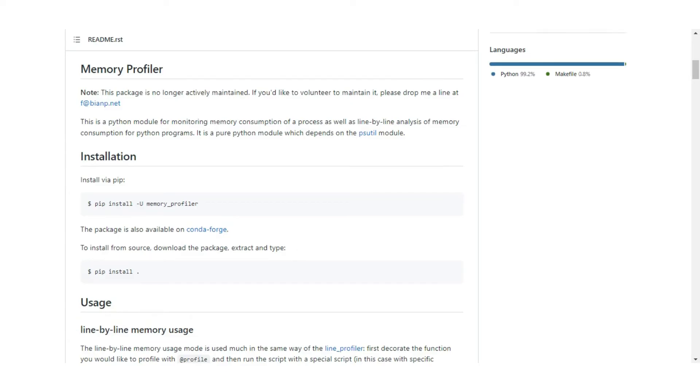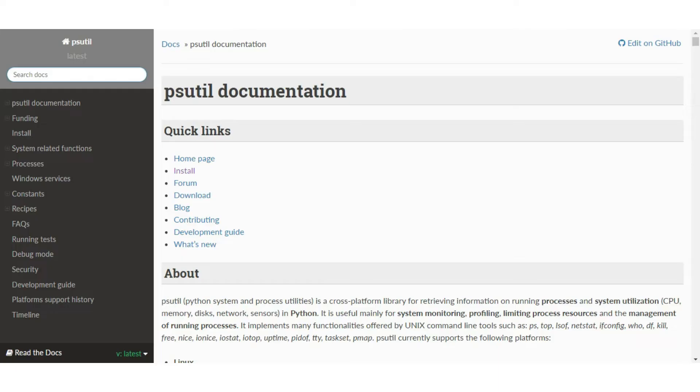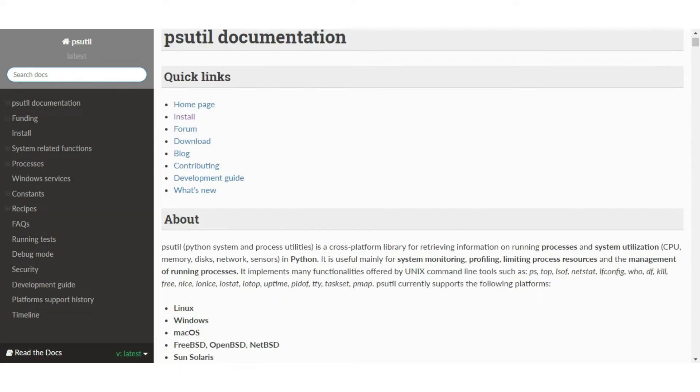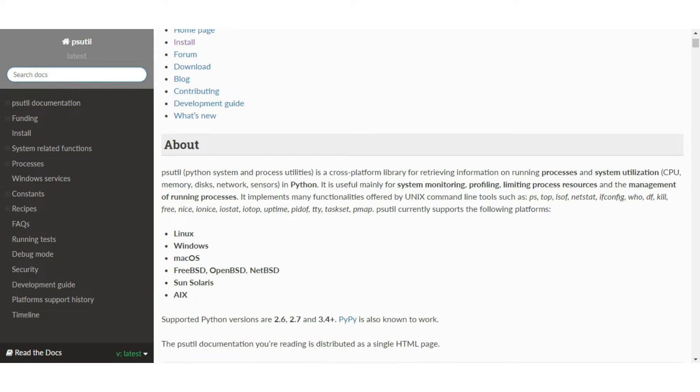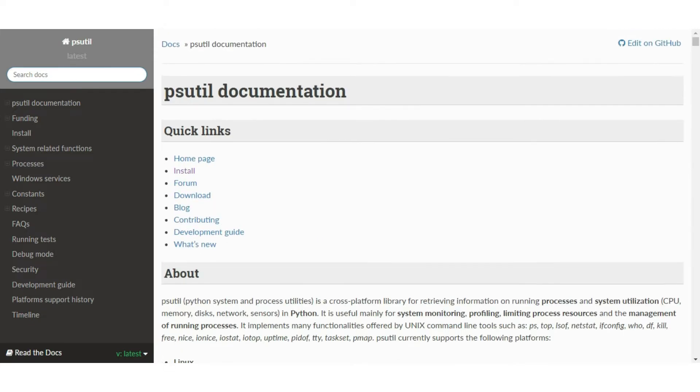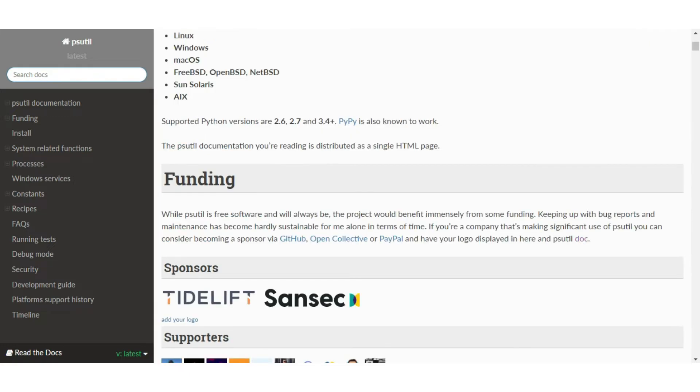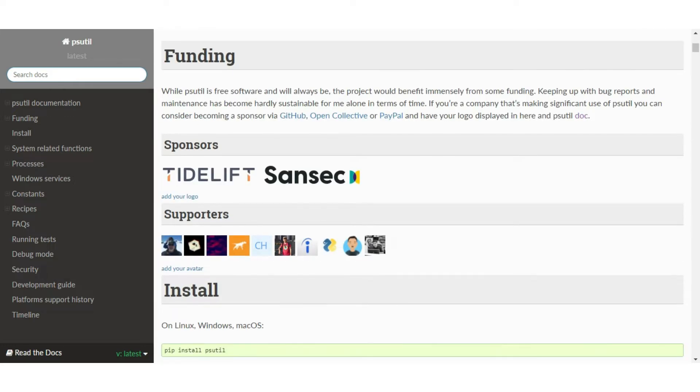Memory profiler is built on top of psutil. Psutil, also known as Python System and Process Utilities, is a cross-platform library for retrieving information on running processes and system utilization in Python. We also use psutil to create our own profiler.